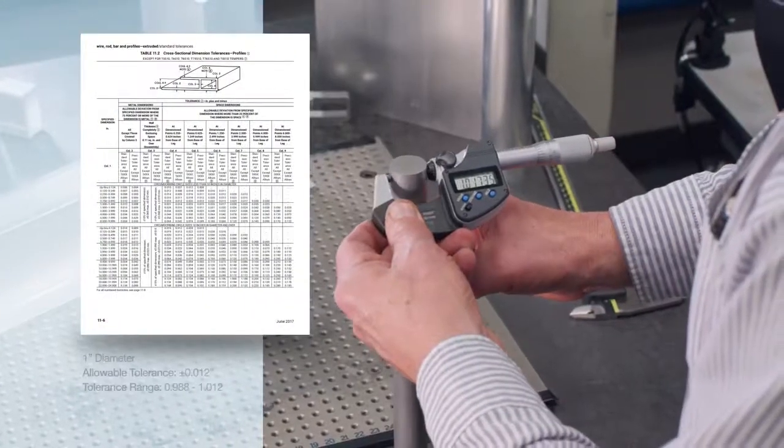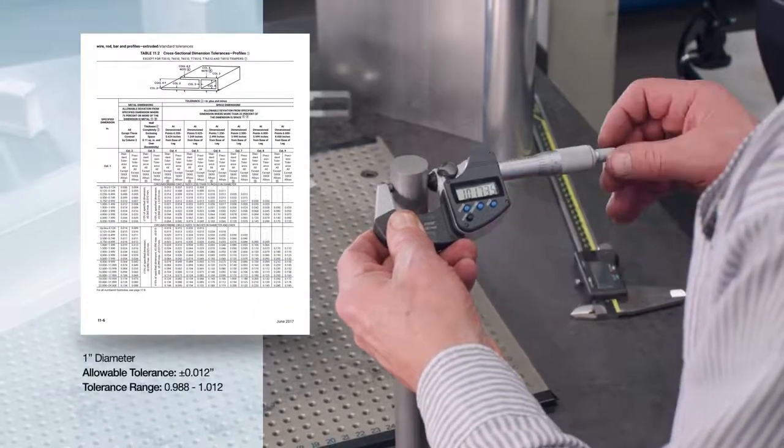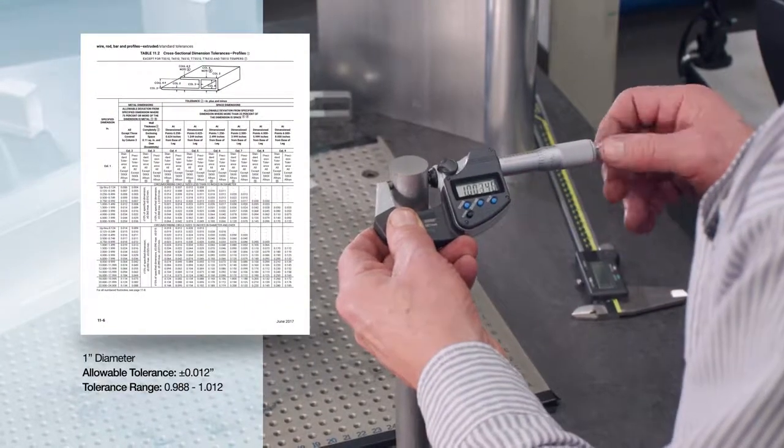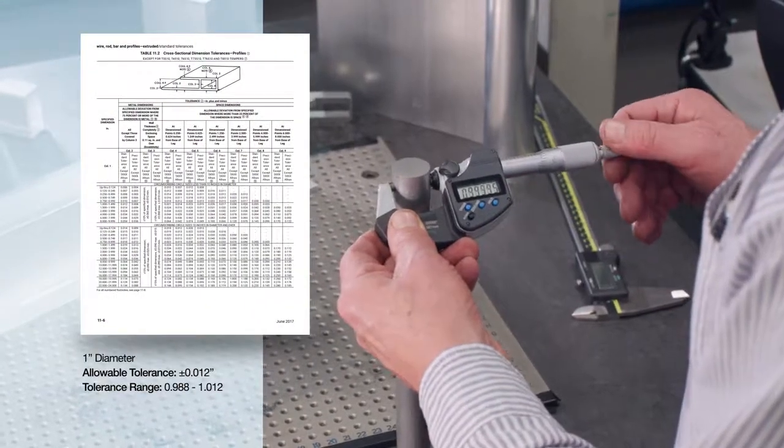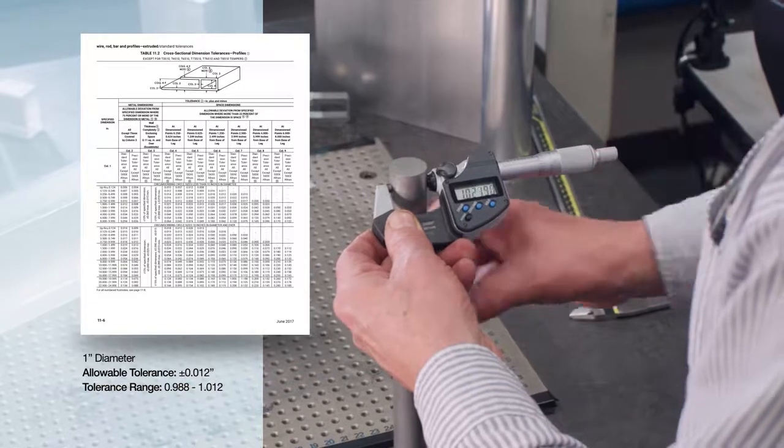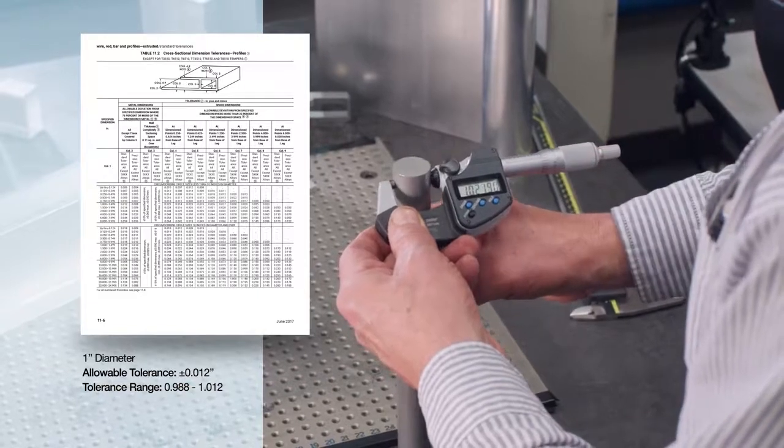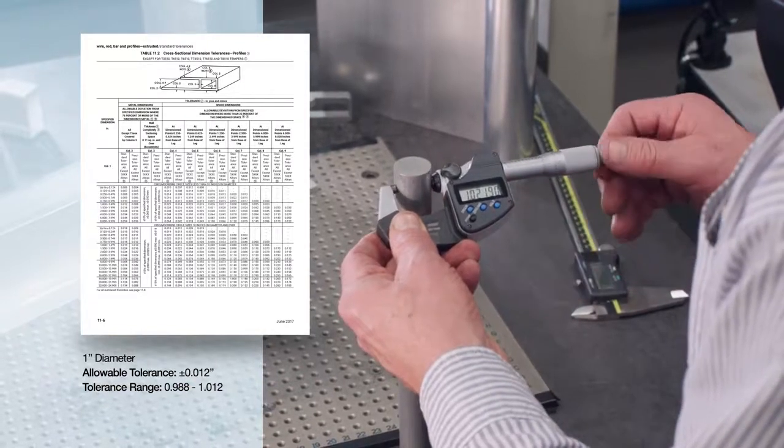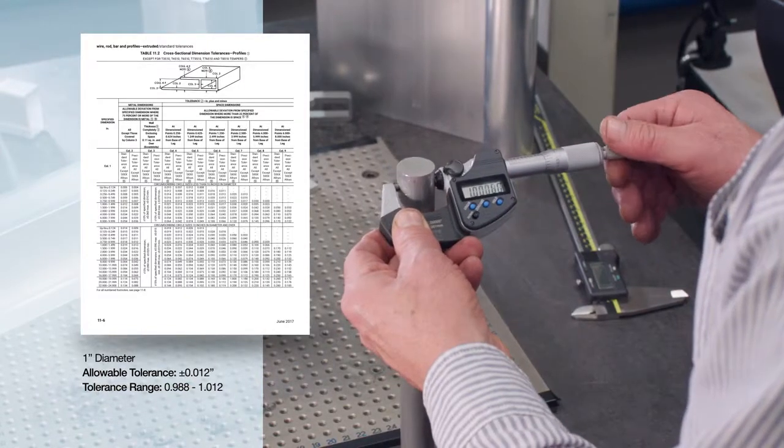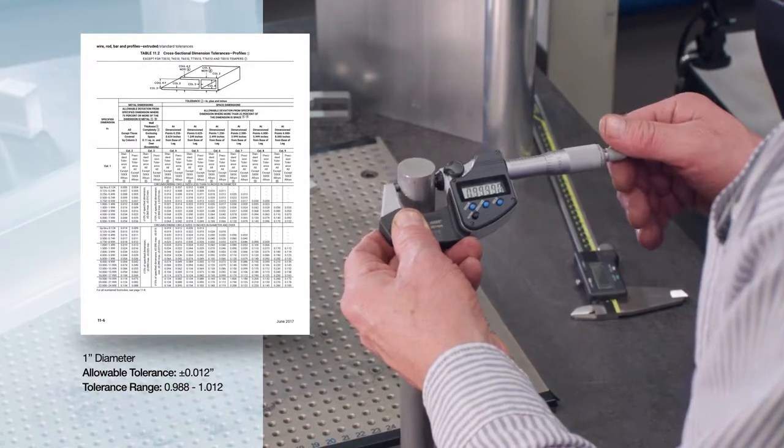In measuring the diameter with the micrometer, we find the actual diameter is 0.998 inches to 0.999 inches, which is within the allowable tolerance.